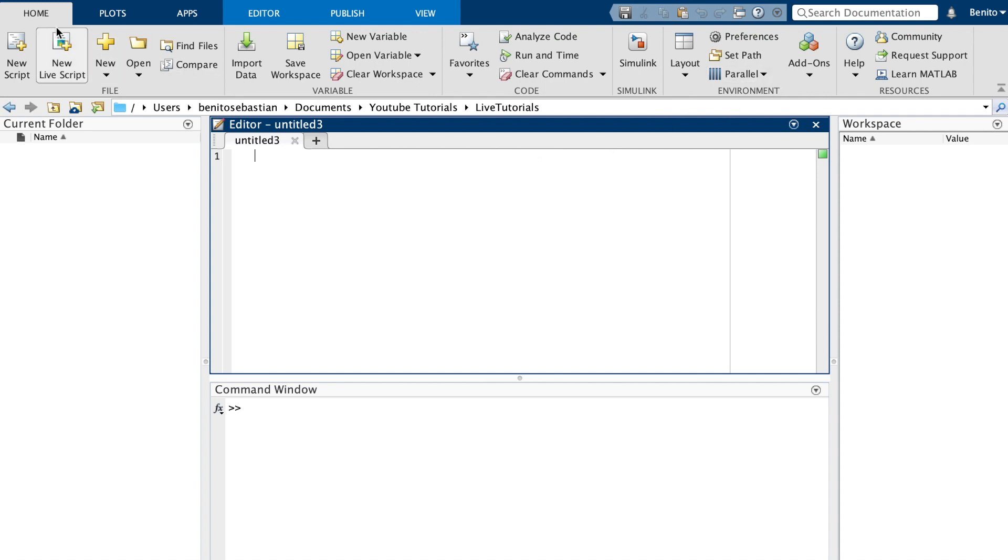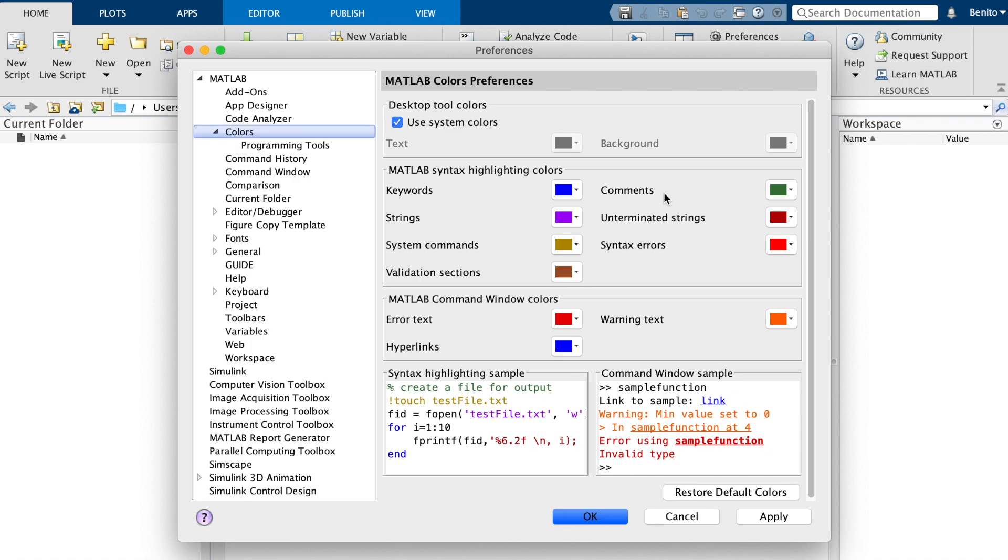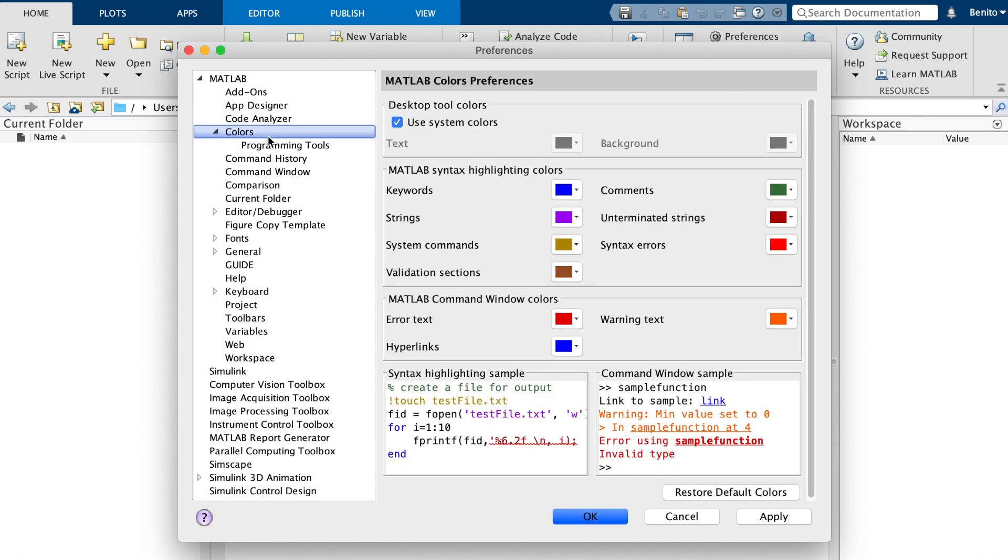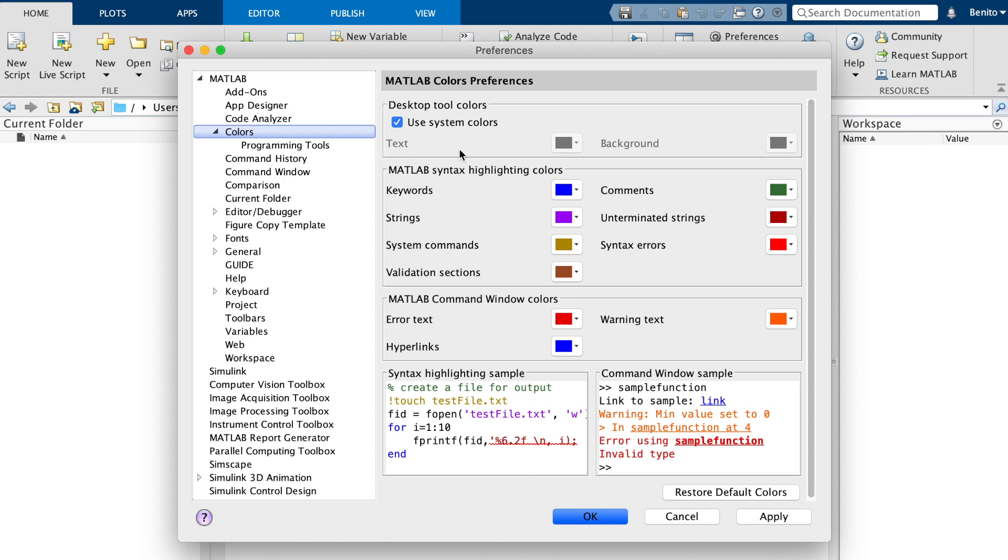And to do this, we go to home and preferences. And in the preferences under MATLAB, we have colors. And you can see at the moment, it's using the system colors. And we here have all the different options for changing the colors for the different keywords, strings, and so on. So we'll uncheck the use system colors, because we don't want to use it anymore.